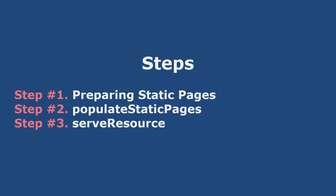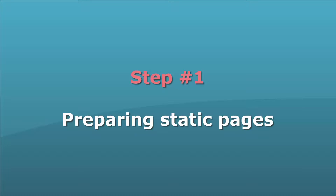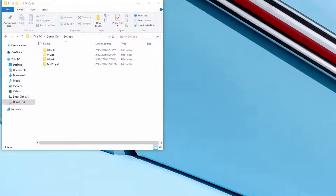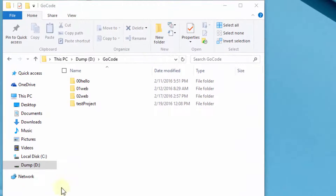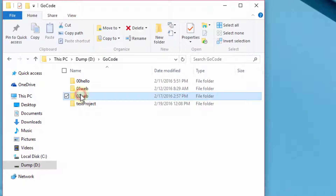This part of the tutorial has been divided into three steps. In the first step, we will create some static pages for our website.